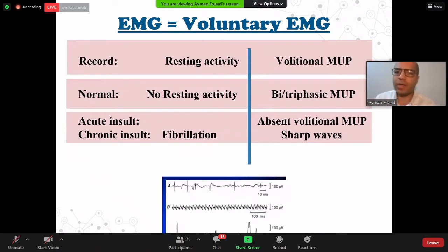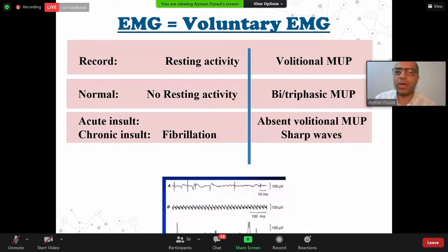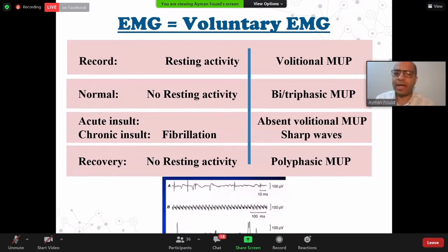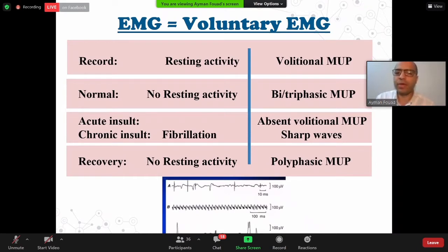After trauma, immediately after acute insult, the patient will lose the volitional potential. But for fibrillation to occur and for sharp waves to appear, it will take some time — at least two weeks. So within the first two weeks after trauma, we will find absent volitional potential. After two weeks, there will be fibrillation and sharp waves. During recovery, there will be no resting potential and there will be polyphasic motor unit potential. Type C is the normal triphasic potential. Type E is the polyphasic potential, which indicates recovery. Type B is the fibrillation potential. Type A is fibrillation potential together with sharp waves, indicating degeneration.